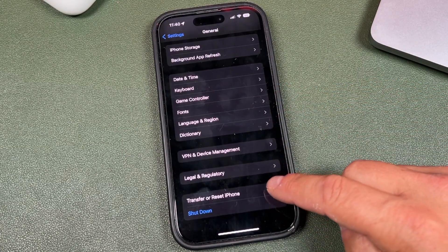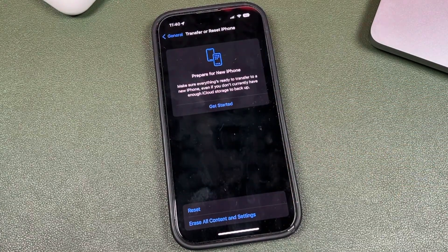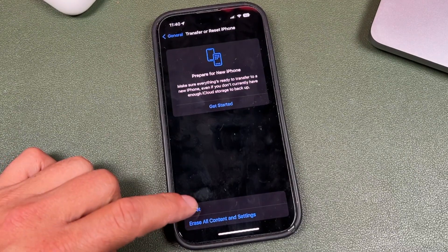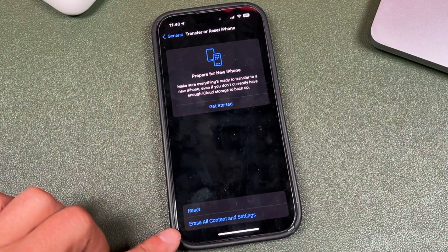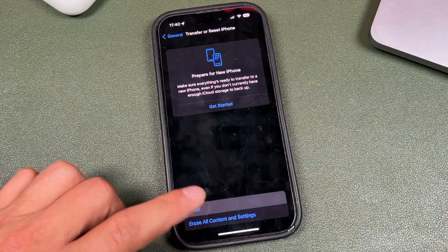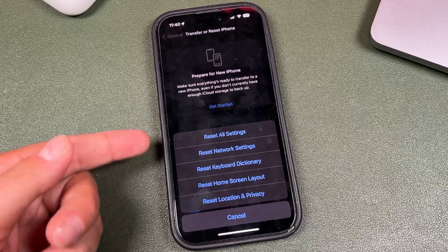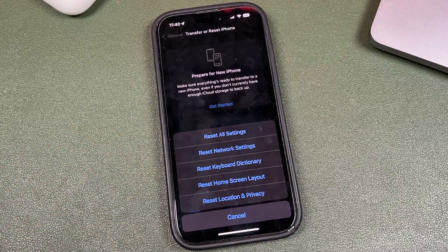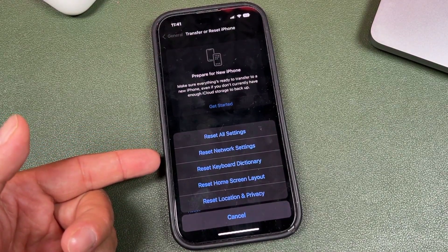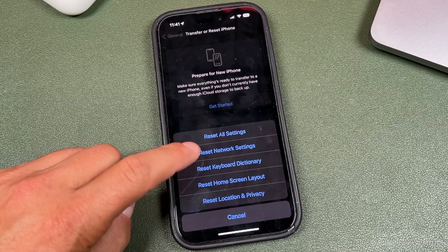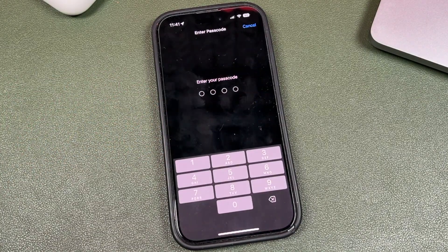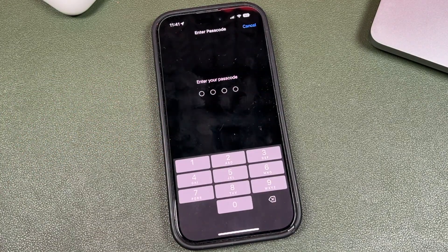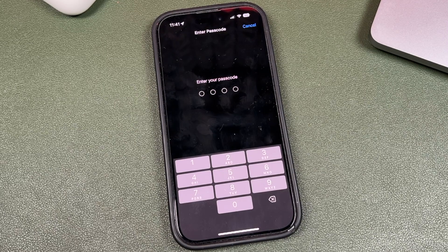And we're going to tap on transfer and reset iPhone. You're then going to tap reset, make sure you don't tap the other one. And when you tap there, you'll see that we have options here. And you're going to tap reset your network settings. When you tap on that, it's going to ask you to put in your password and then it's going to reset all of the network settings.